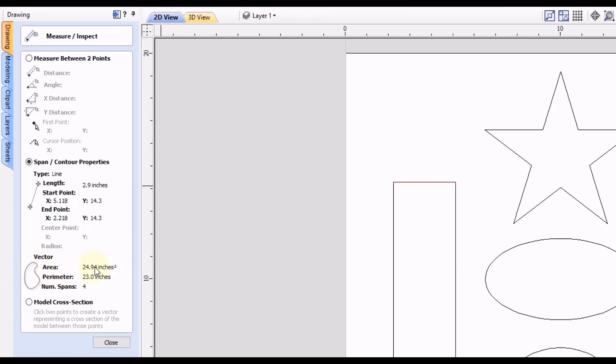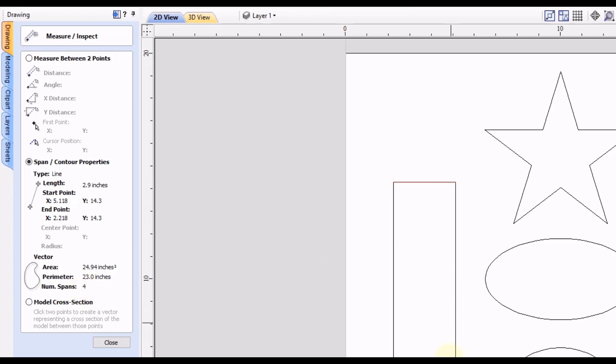So the area of that rectangle is this first measurement here. The perimeter of the rectangle is this next measurement, so that would be if you added all the sides together that will equal the 23 inches. And then finally it will tell you the number of spans, so it's telling you there are four line spans in this shape.